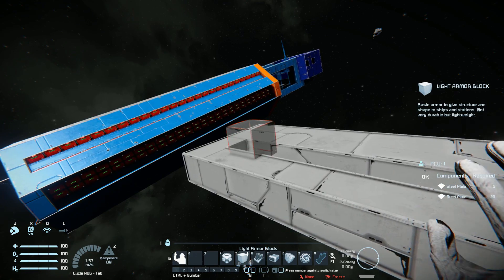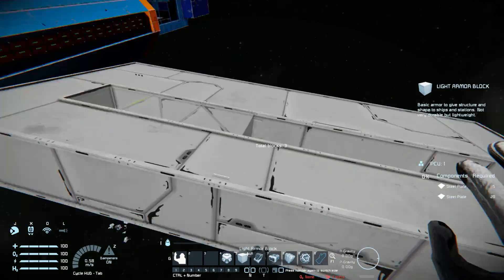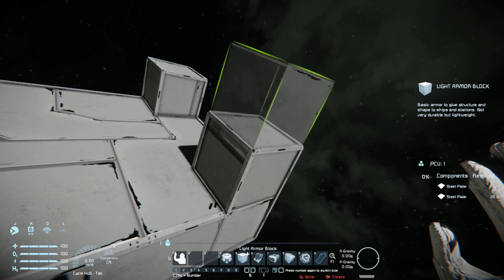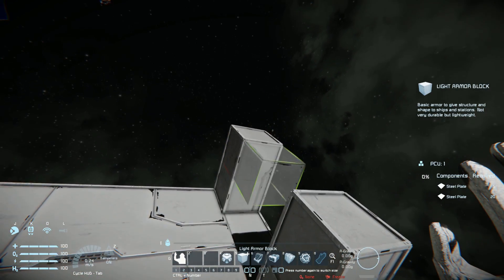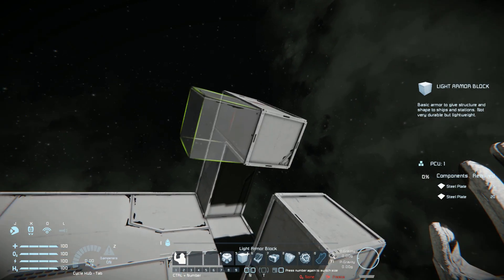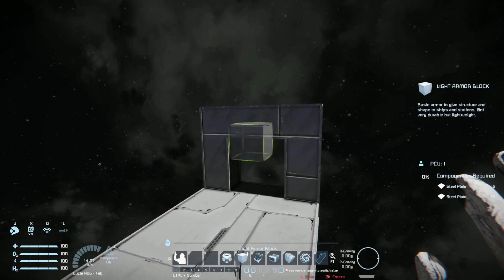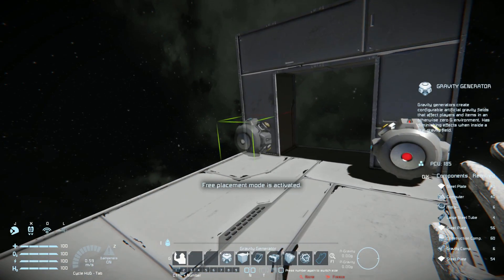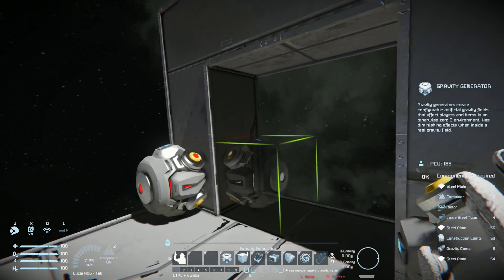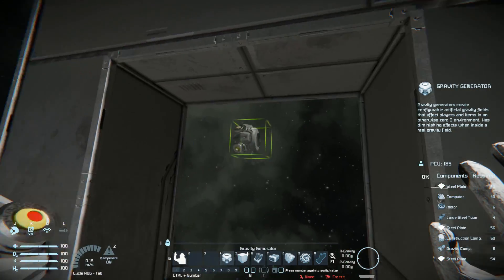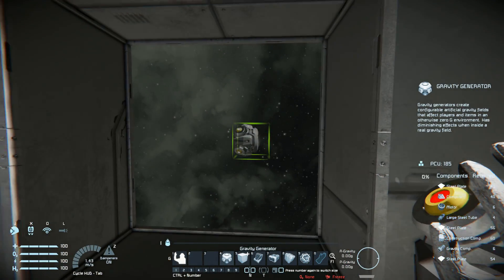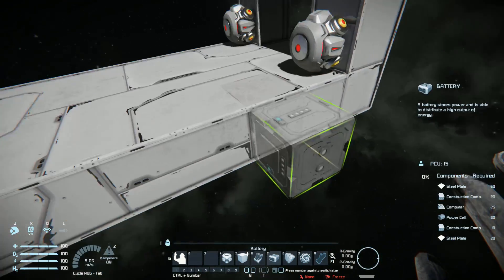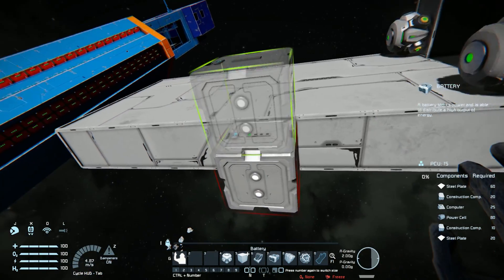I'm going to put two blocks on the end here. This is basically where I'm going to be firing the object through — it's going to go through that little gap. I'm then going to put gravity generators facing the direction I want to fire. The bottom is going to be facing where the object is going to go. I'm then going to add some power on here to power the gravity generators.